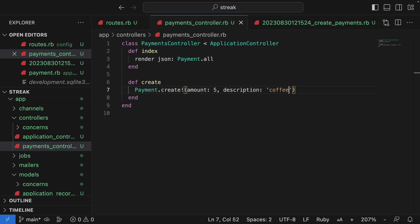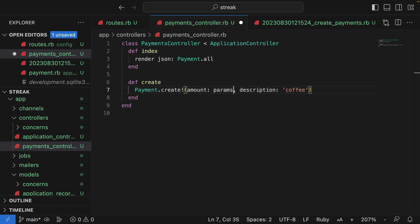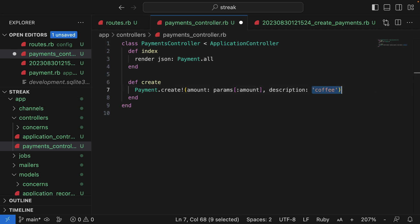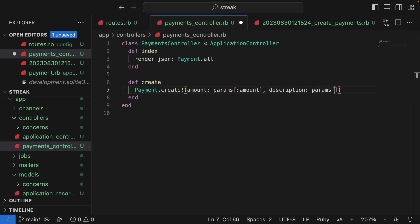To make this work properly, I need to use params instead of hard coding these values. So what I can do is from params, which is a magic object at this point which Rails populates for us, I can call params and from there I can access amount and I can do the same thing for the description.